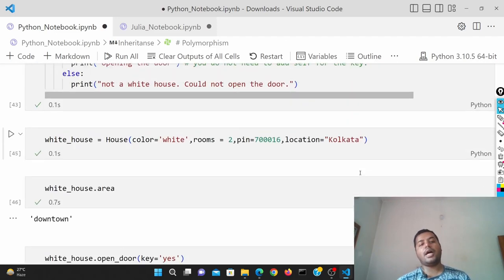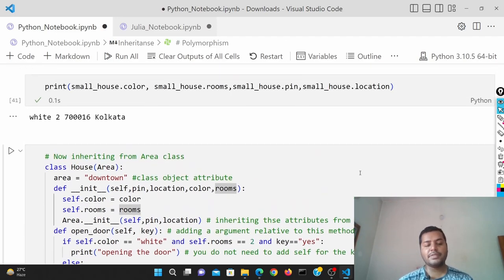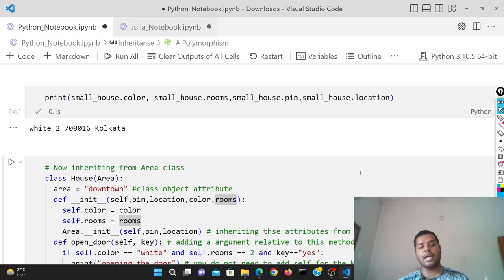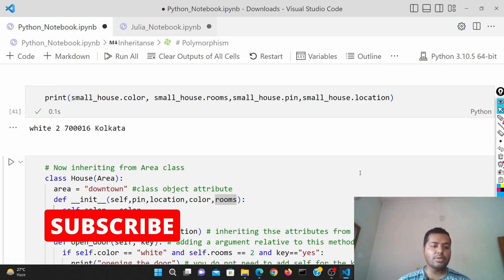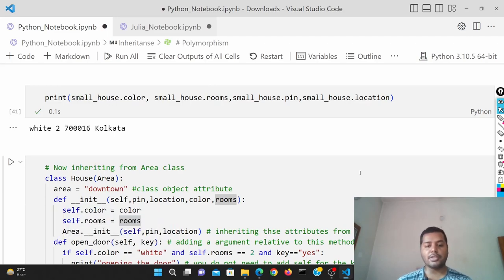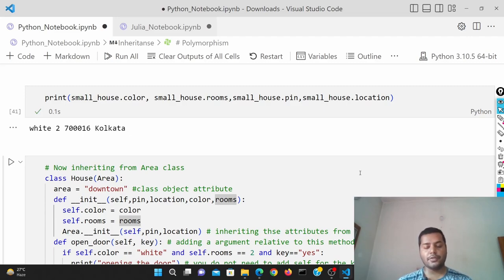I hope you liked this video and I was able to give you some information on inheritance and how to do it in Python. I'll see you soon in the next video with more interesting topics. Thank you for watching!